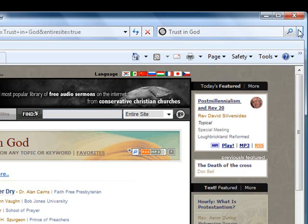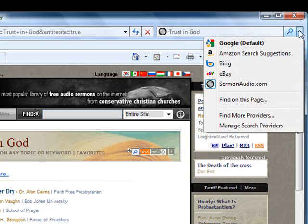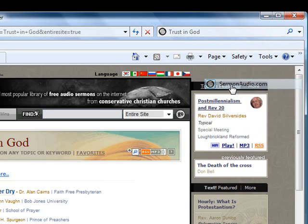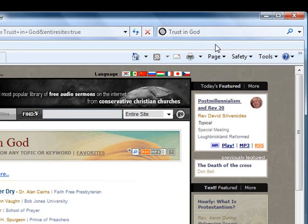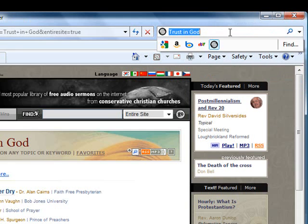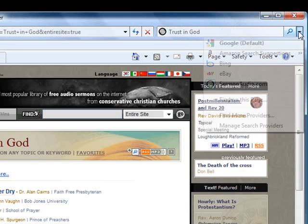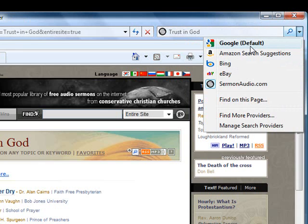You can also accomplish the same thing by clicking on the drop down list and selecting Sermon Audio from the list, or by clicking on the Sermon Audio icon at the bottom a second time. This is helpful if you have another search provider selected as your default provider.